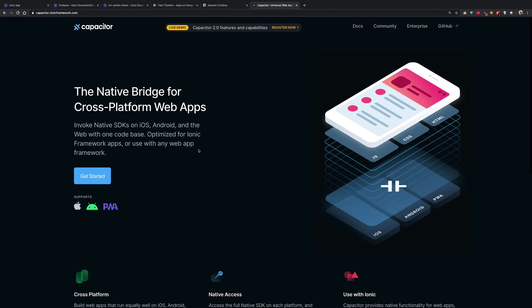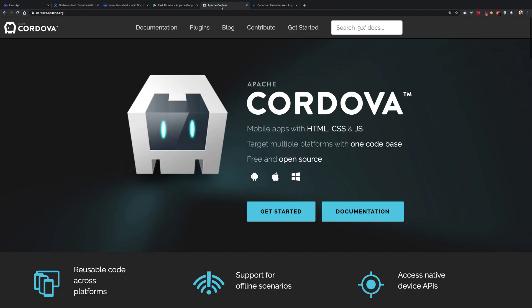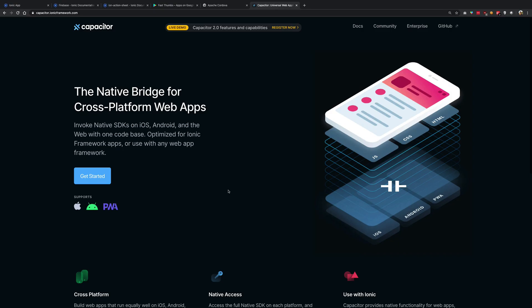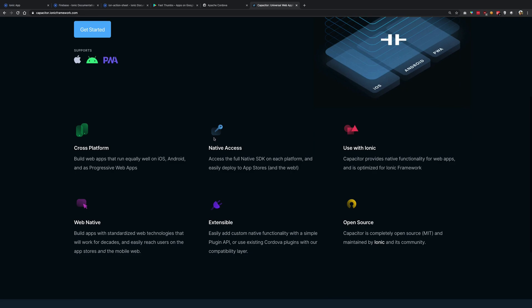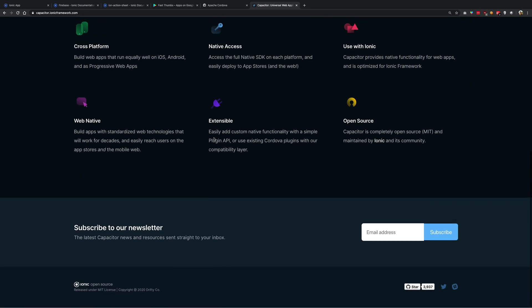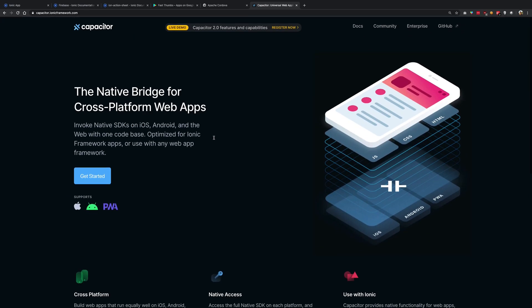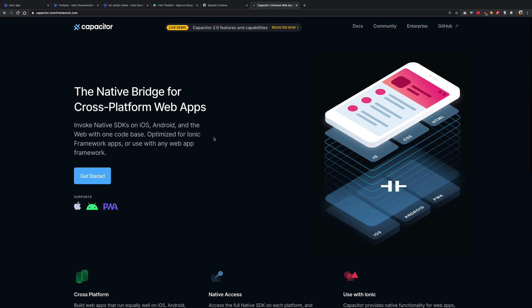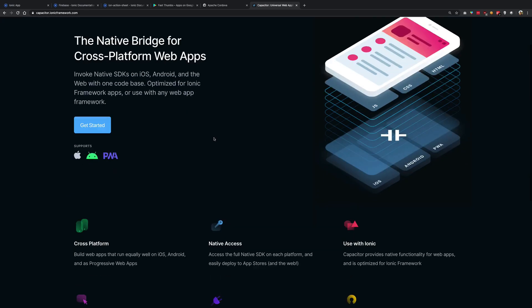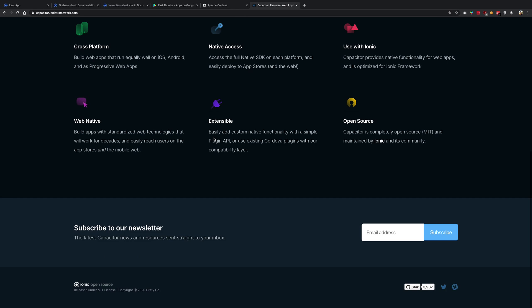Now what is the difference between Cordova and Capacitor? I would say not really much. Capacitor is there for a couple of years, it's relatively new. But the thing is Capacitor is built by the Ionic team, so Capacitor is an in-house creation of Ionic team.